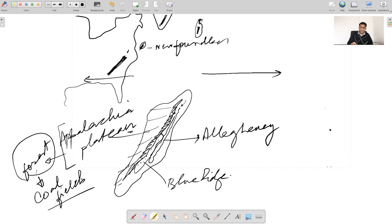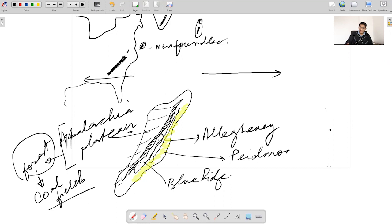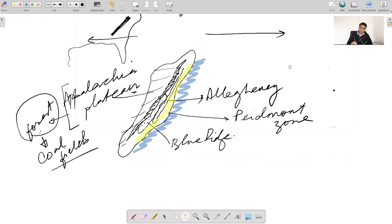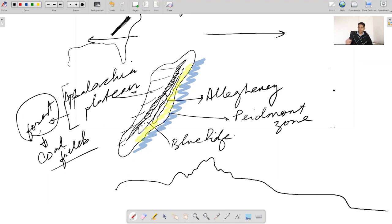Further eastwards we have the zone called the Piedmont Zone of the Appalachians. This is like an elevated large plain. Beyond the Piedmont Zone are the coastal plains of eastern North America. So the zones of the Appalachians are: the Appalachian Plateau, a series of mountains, then the Piedmont Zone, and then the coastal plains.